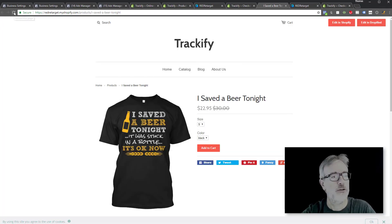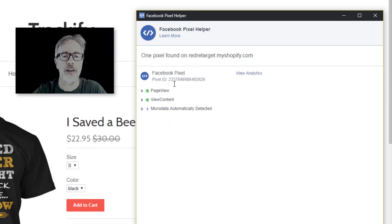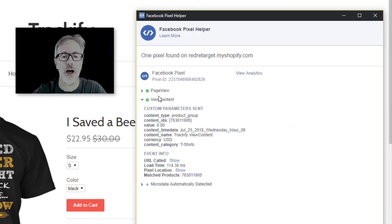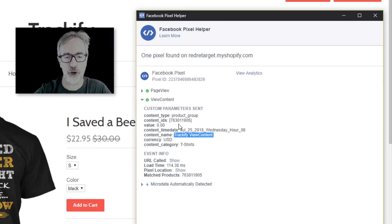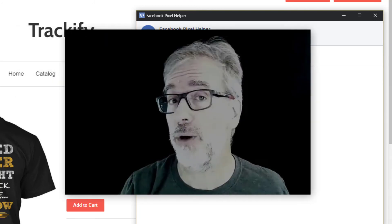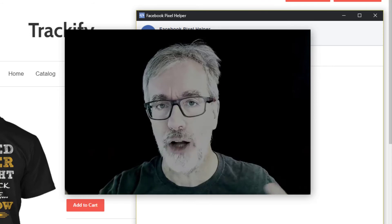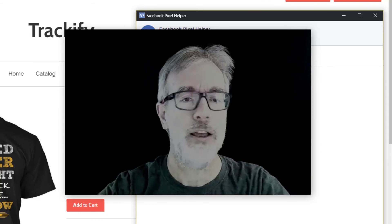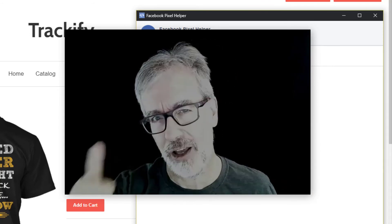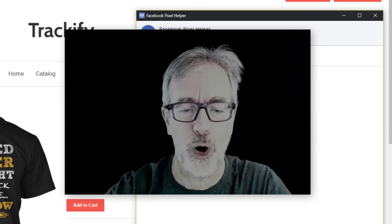Now let's refresh again to double check. You can see the view content event is now only one — it's the one that comes from Trackify and it is all green. That is because we just created a quick catalog. You can actually already use this catalog for DPA ads, but there's a whole separate module where we show you how to do this much better and set up all your DPA ads the right way that Trackify supports.